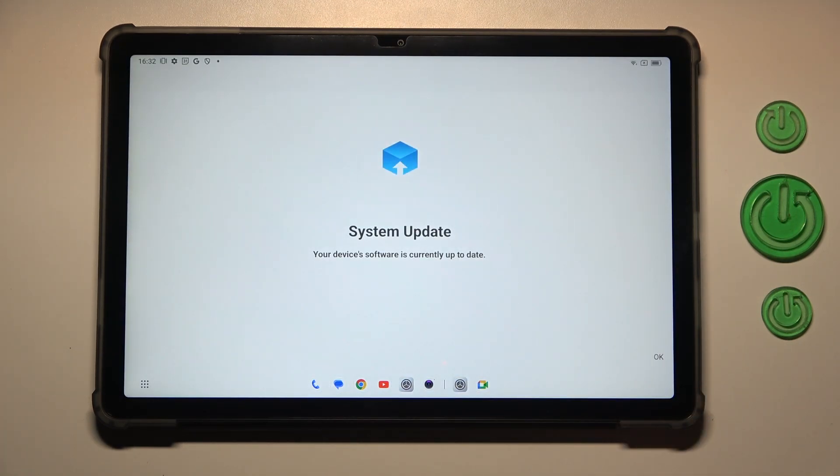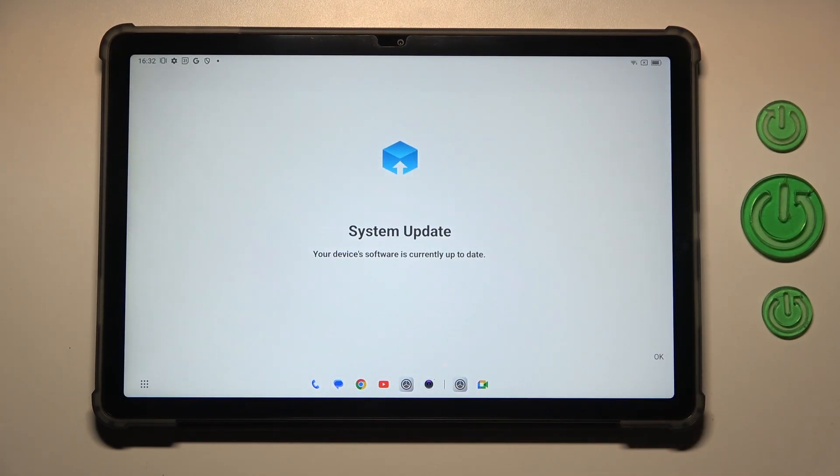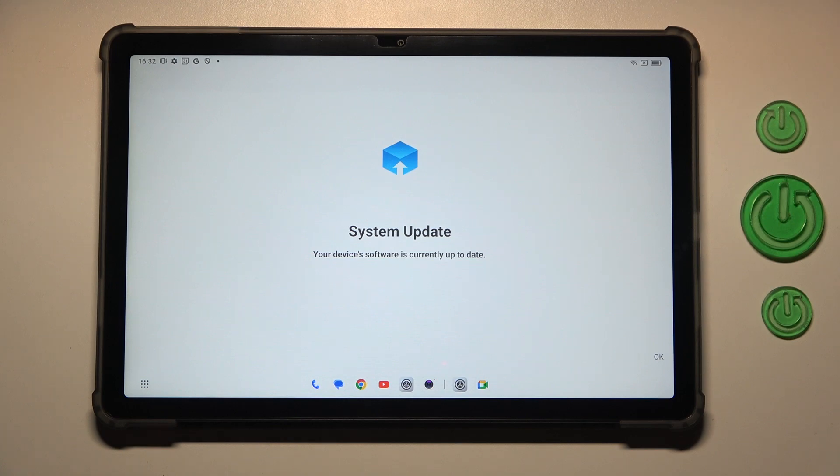Your device will of course check for the updates and here you can meet two different scenarios. This is the first one where your software is up to date and there's nothing to download.